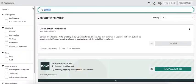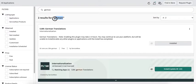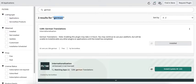We can go to the Plugins page and search for the language in which we would like to have virtual agent support. For the demo purpose, I have activated the German language. Once you activate the language, you can go to the virtual agent designer page.